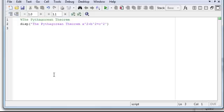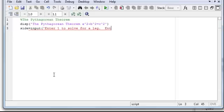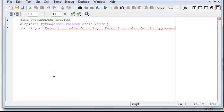This one's a little trickier. We need to know if the user wants to solve for a leg or solve for the hypotenuse. So first of all, I'm going to call this variable, and I'm going to name a variable side. Say side equals, and then the user is going to input, and we're going to say enter 1 to solve for a leg, enter 2 to solve for the hypotenuse.